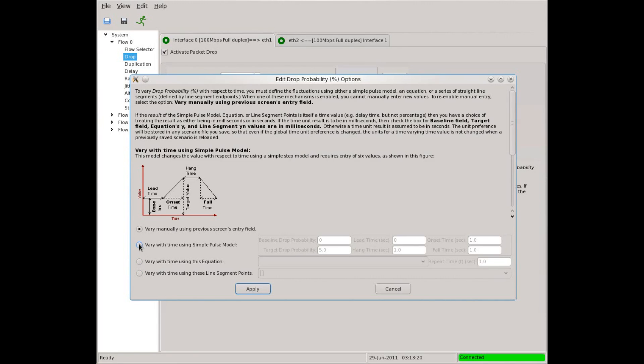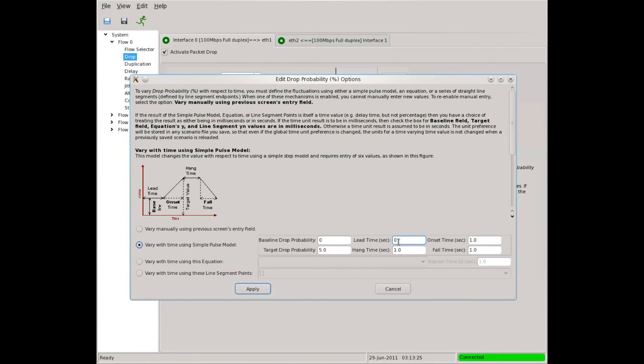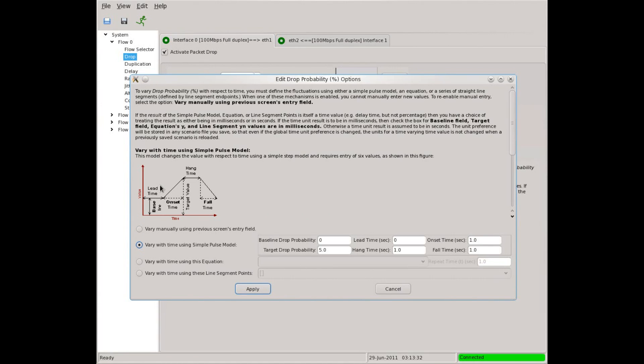Let's begin with the pulse model. The pulse model is a repeating pattern of changes. We use six numbers to define each cycle of the pattern. Imagine a roller coaster ride where the height from the ground represents the amount of packet drop. The ride begins at the baseline.